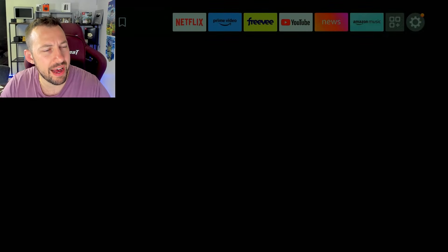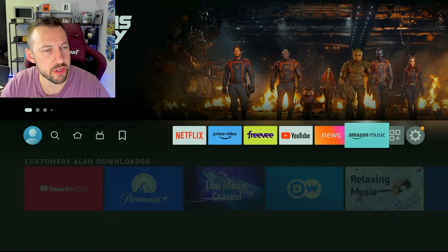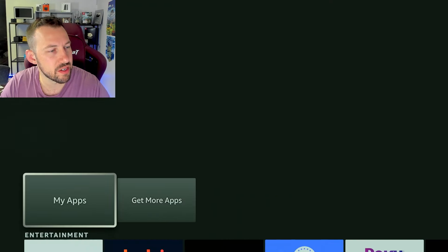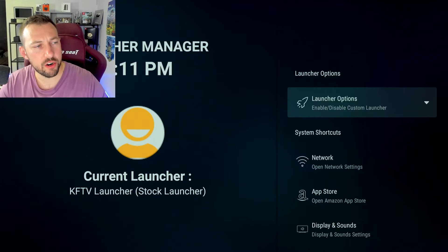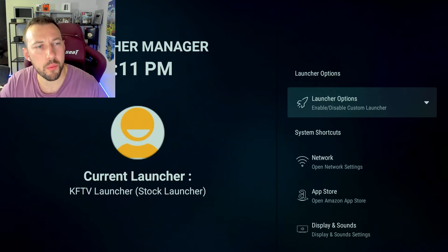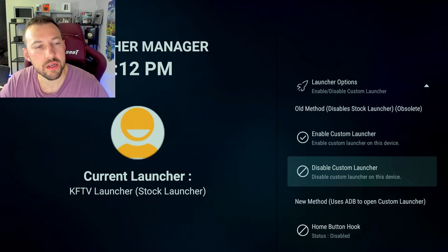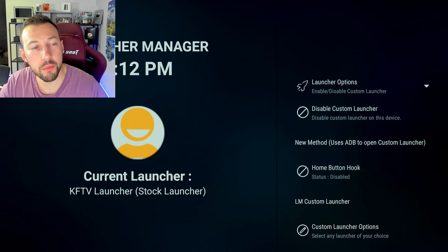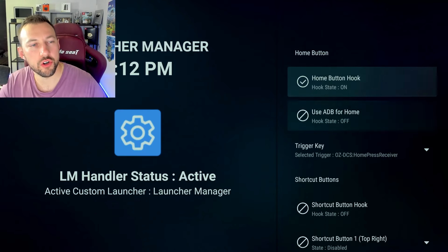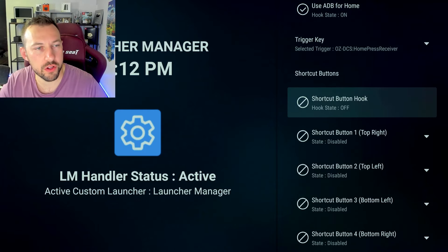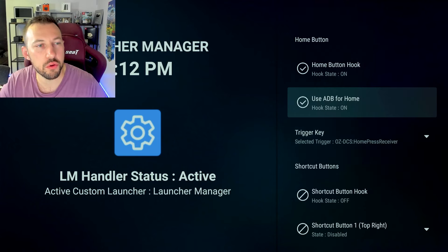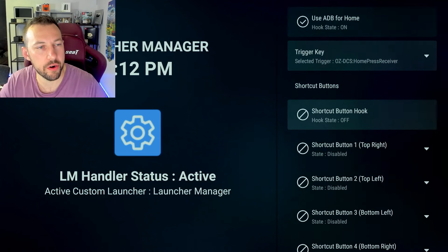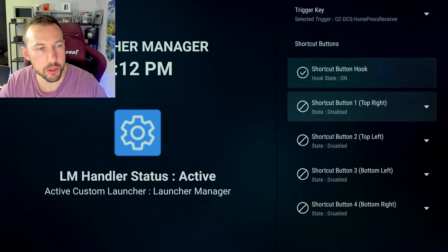Now you're going to want to go back. We're going to want to go to our apps and scroll down. We're going to want to open launcher manager again. Go back into launcher options. Click on home button hook. And now we want to make sure all three of these are turned on. So shortcut button hook, use ADB for home, and home button hook. All those have to be turned on for this to work.